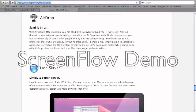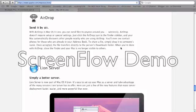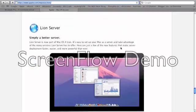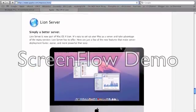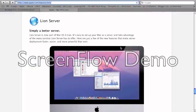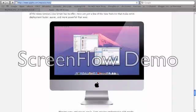The last two features are AirDrop, which lets you transfer files between Macs on the same network, which will make it much easier if you want to move between your desktop and your laptop. And finally, there's Lion Server, which just makes it easy to set up your Mac as a server.